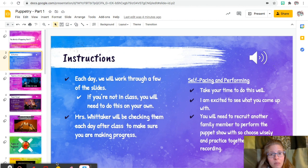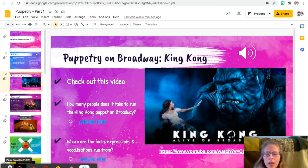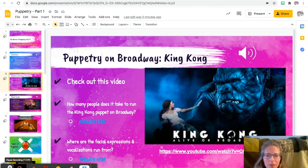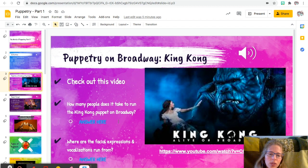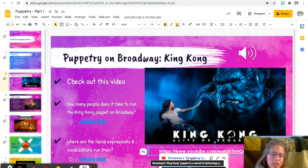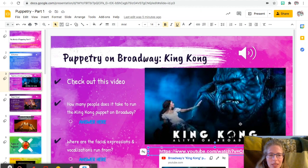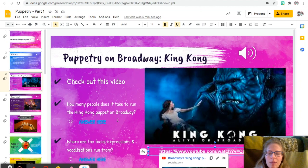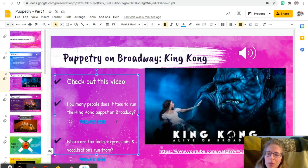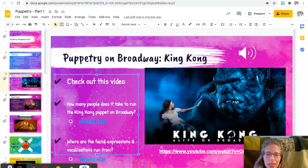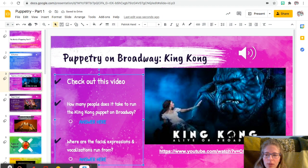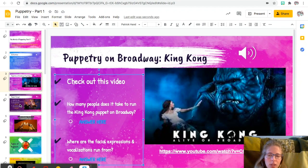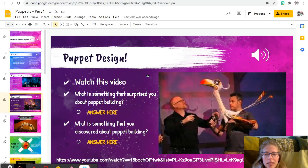All right, so here's our first video: Puppetry on Broadway by King Kong. So you're going to click on the link here in the PowerPoint, and then you're going to answer these two questions. When you click on the link, you'll get to this video, and it gives us really interesting background about this huge puppet King Kong and then how this actress works with him. You're going to answer: how many people does it take to run the King Kong puppet on Broadway, and then where are the facial expressions and vocalizations run from? So like in the theater, how do they make that happen for King Kong? And again, pause this as you're watching the video and then come back to this if you want the instructions read to you.